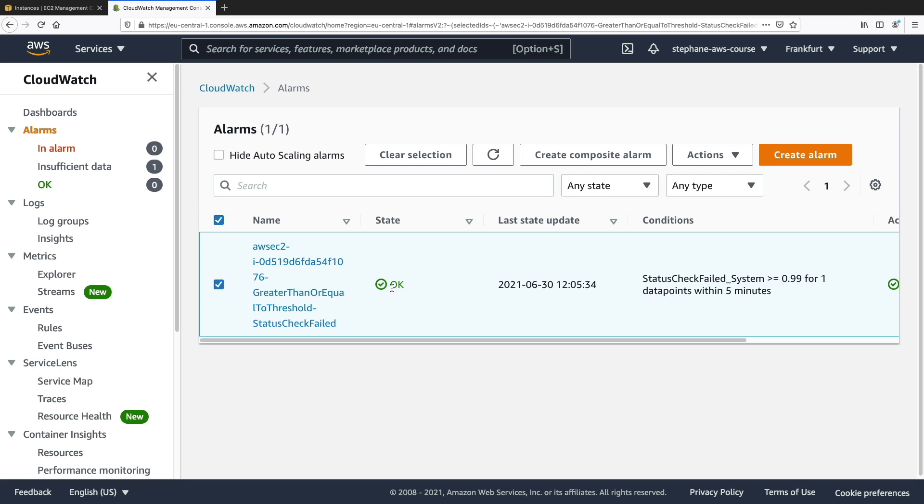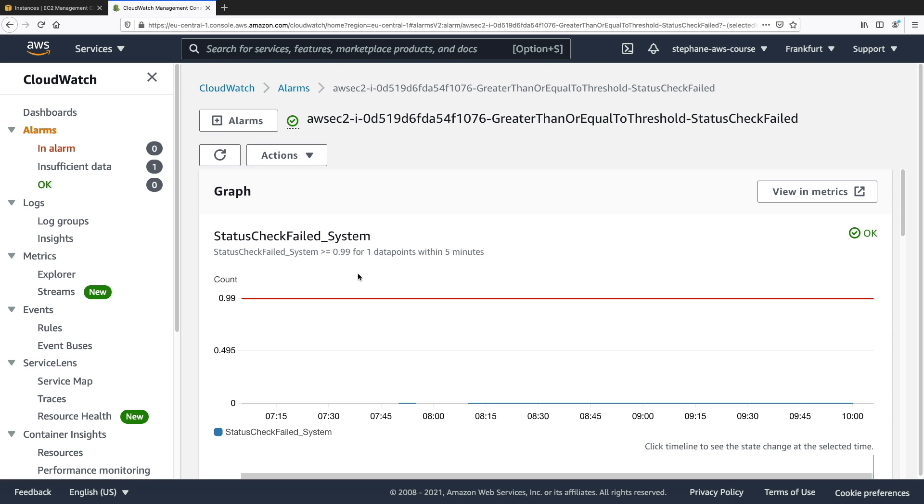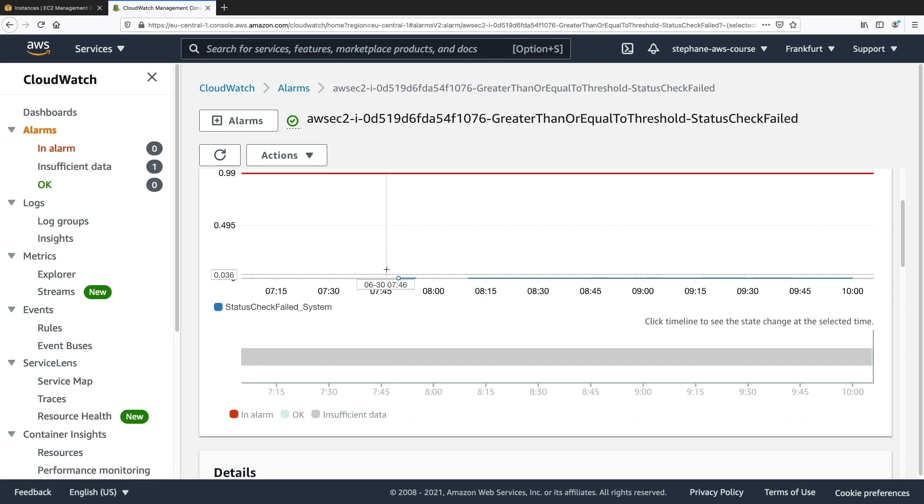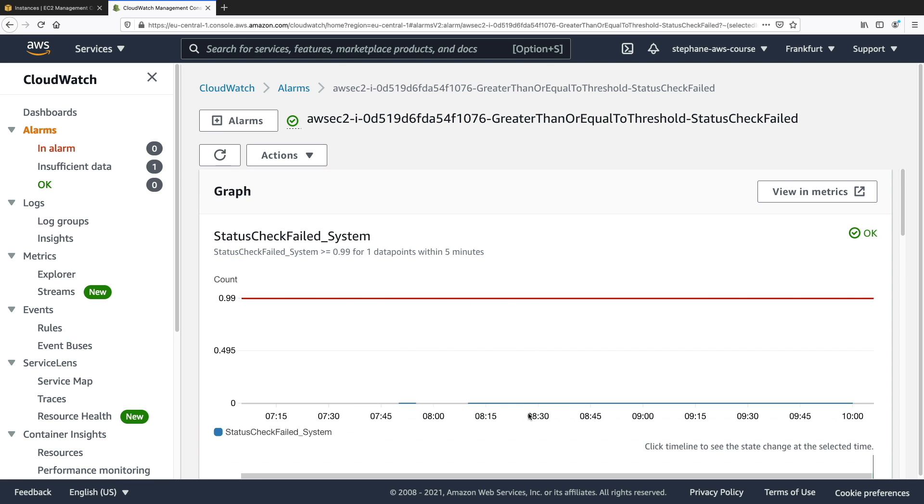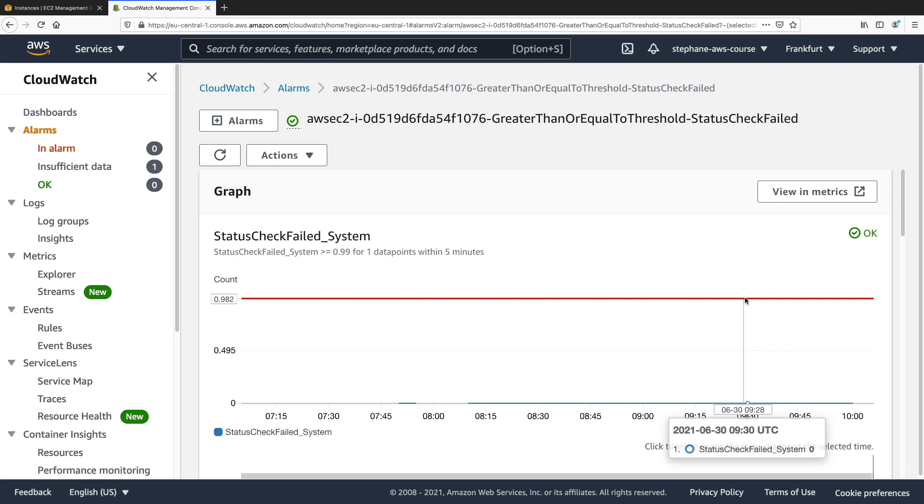My alarm is now in the OK state. And so I can click on it, and the actual instance metric value is 0, but we need a threshold of 0.99, so 1, to go into the alarm state.